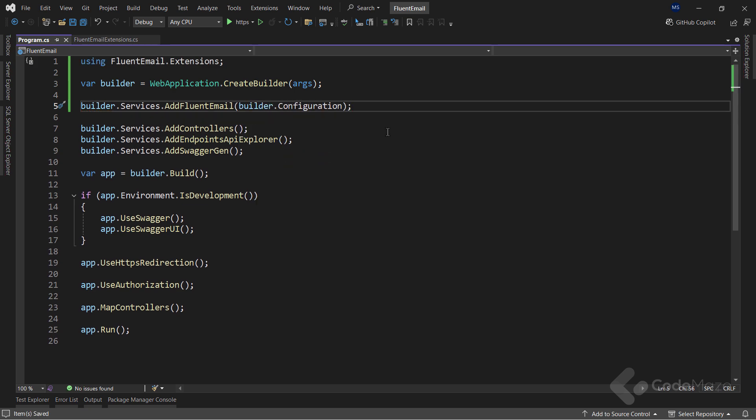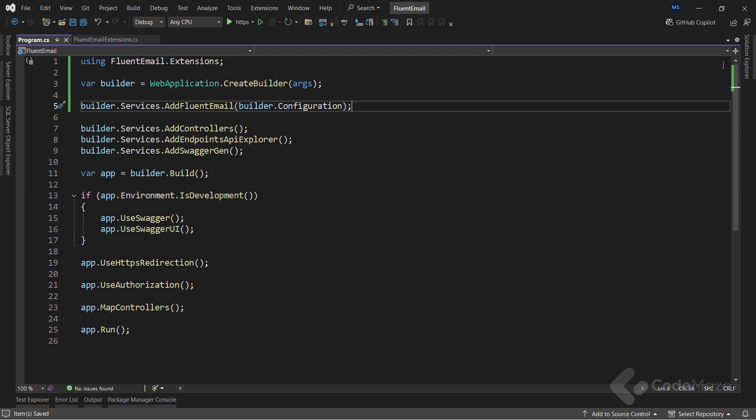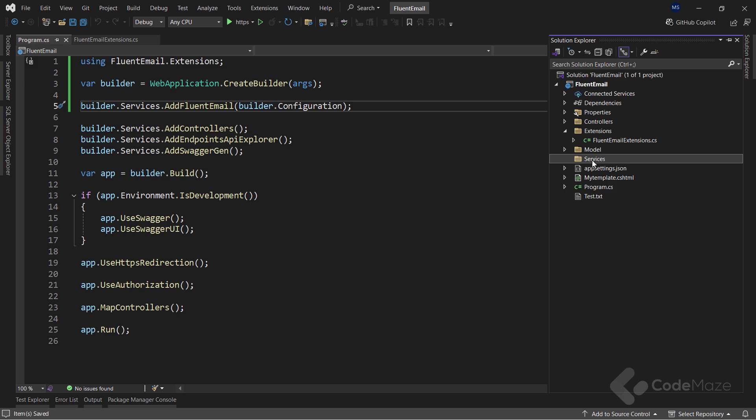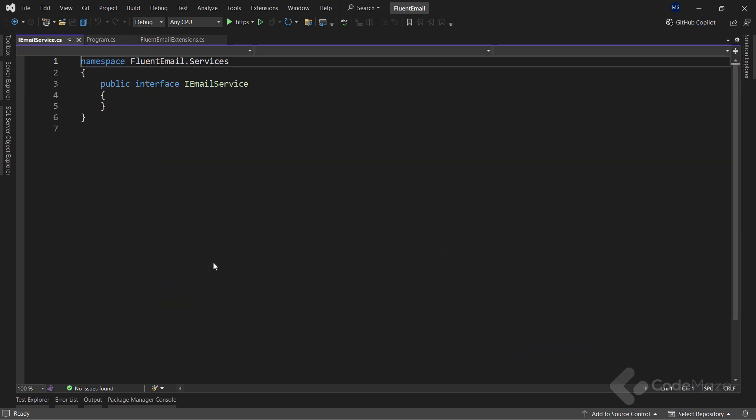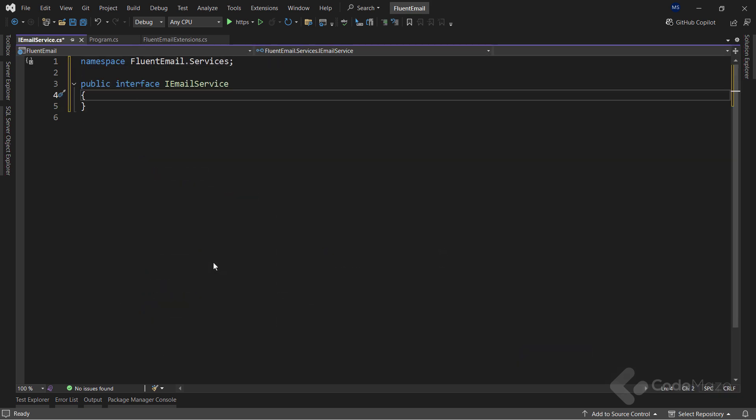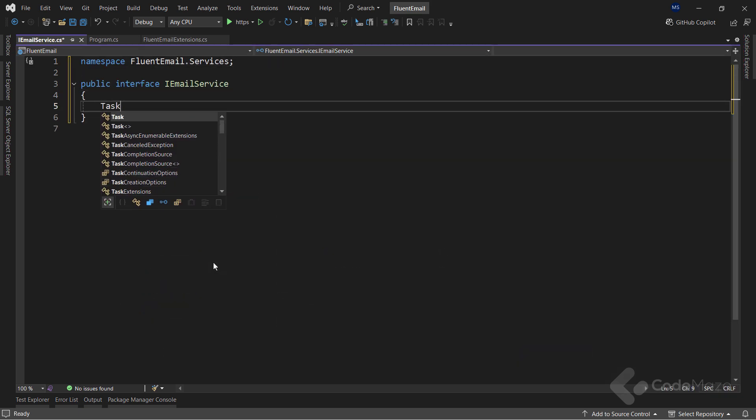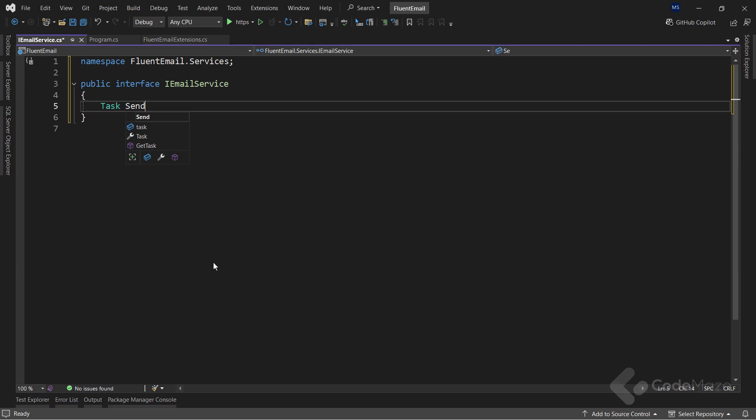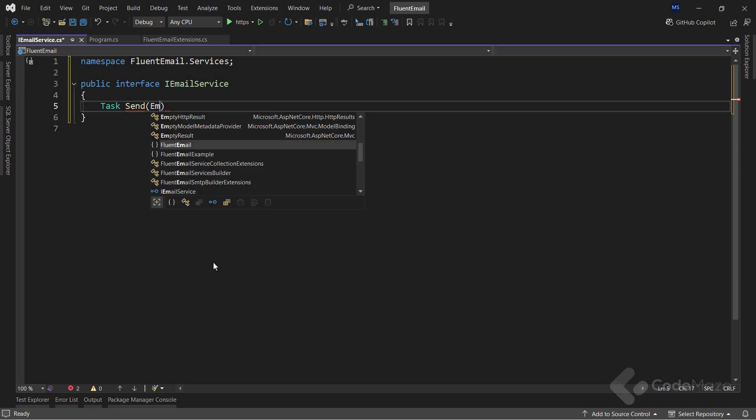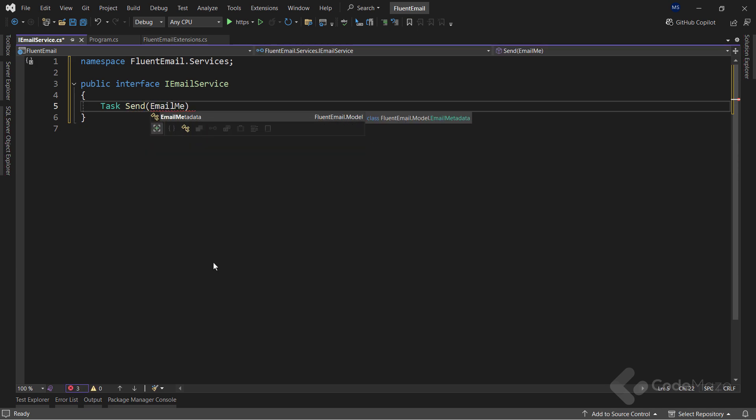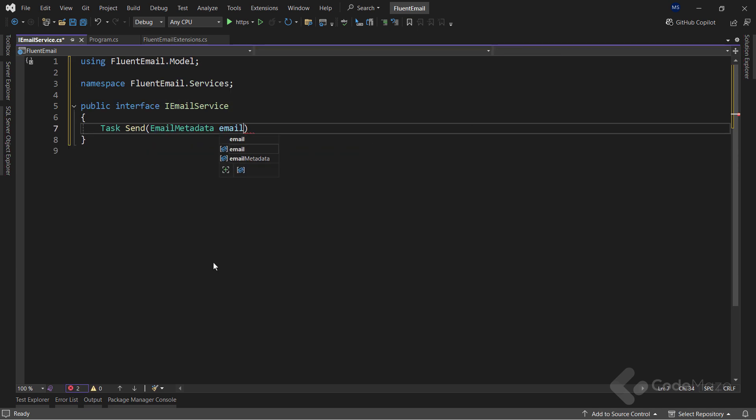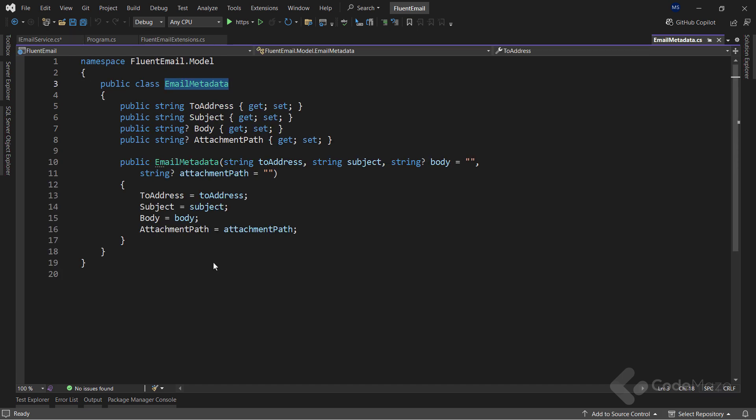Next, let's create an email service to take care of the email sending functionality. First, I will create a new interface, named IEmailService. I will also add a single Send member here, that accepts email metadata as a parameter. You can see the metadata class is already prepared, with a few properties needed for sending emails.